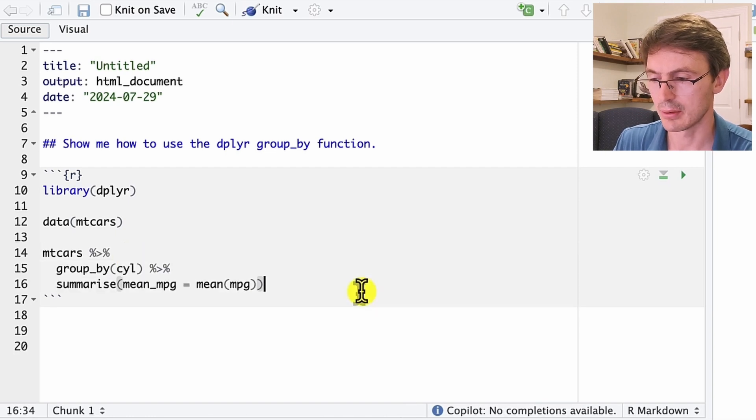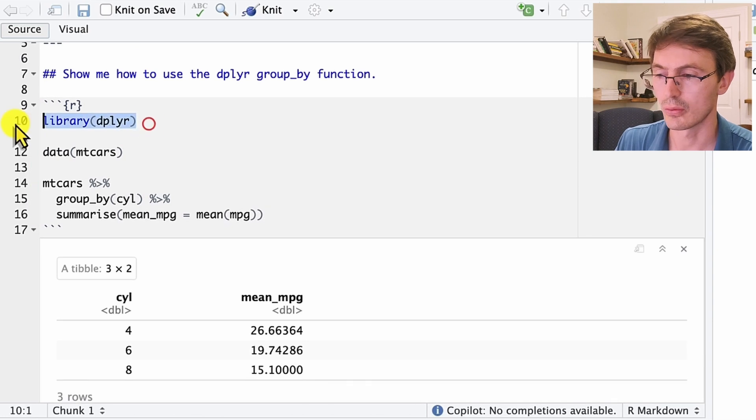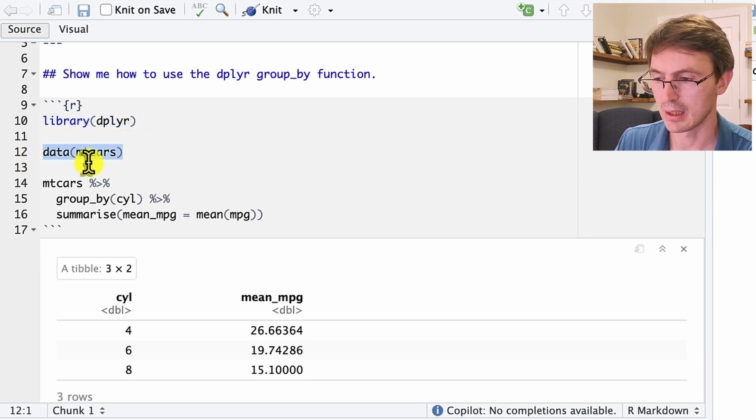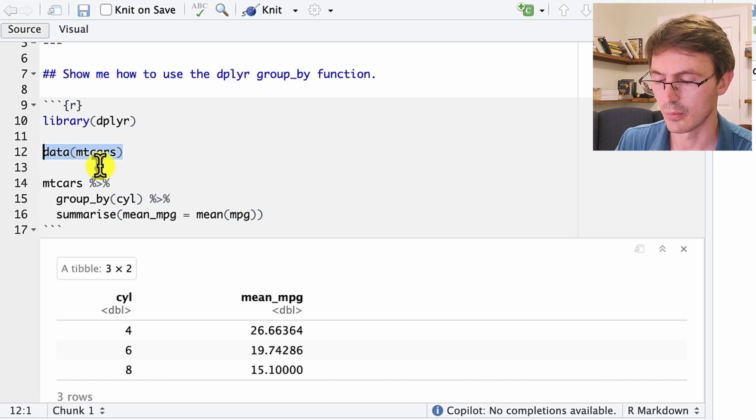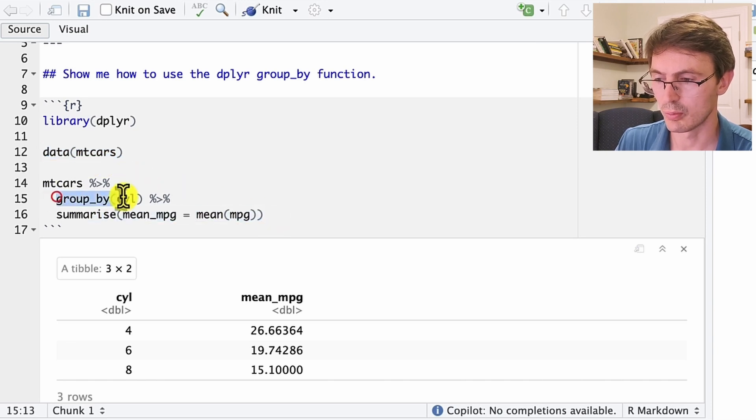So we accept that. Now it's all in black. Now we are going to run this. So first we loaded the library, then we loaded the mtcars, and here we have this data frame where we have the function group_by and the summaries.